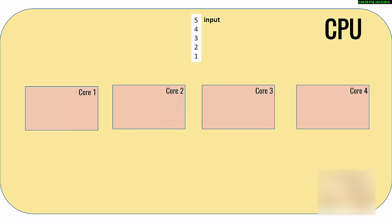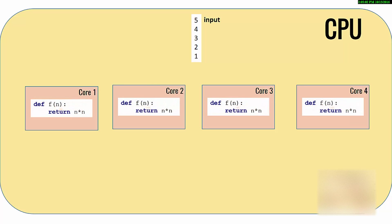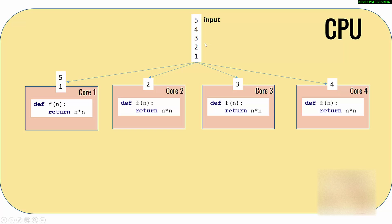Let's say you have input, you have four cores, and somehow if you can deploy your code on all the cores. Then if you can divide your input between all these cores, so here I have one, two, three, four, five.